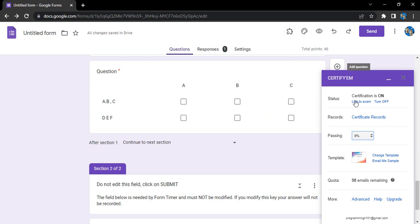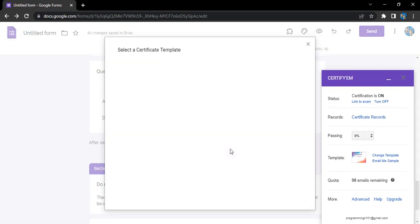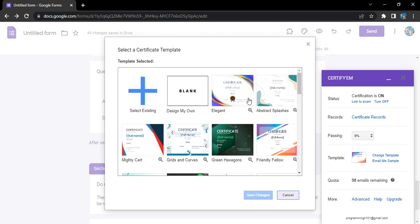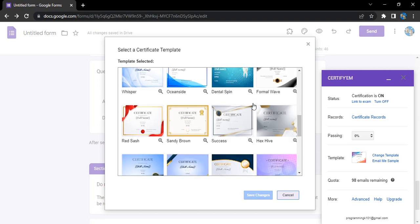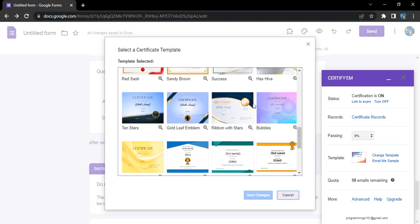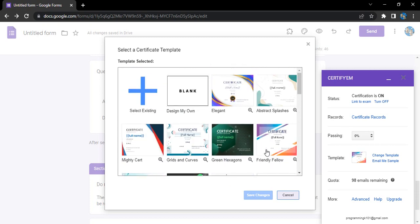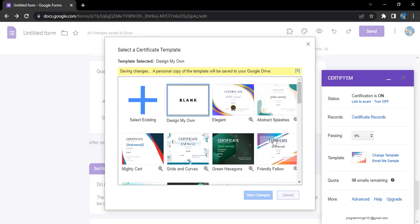Then click on this add-on. This would bring up the Certify'em dialog box. In the template option, click on change template. It would load the templates for us. From here we can just select any of the templates that are existing and preview it. In case we don't want any of these predefined templates and want to create our own templates, there is this option to design my own. Just click on this blank, click on save changes.